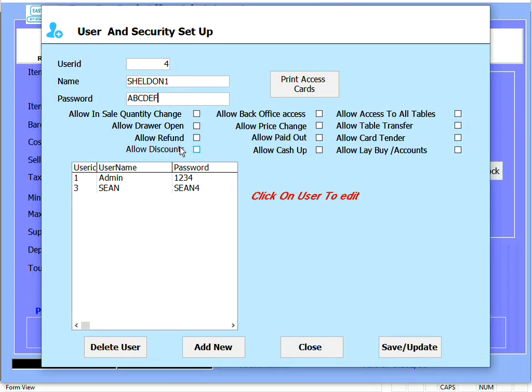Allow discounts - this allows the user to either do line discounts, discount item for item, or to discount the entire cell.